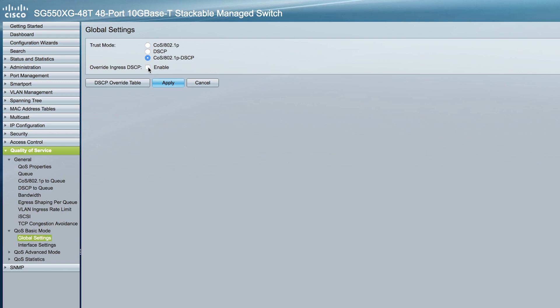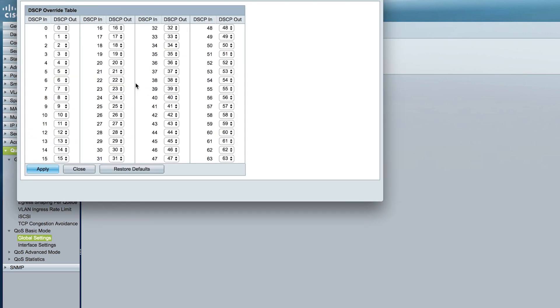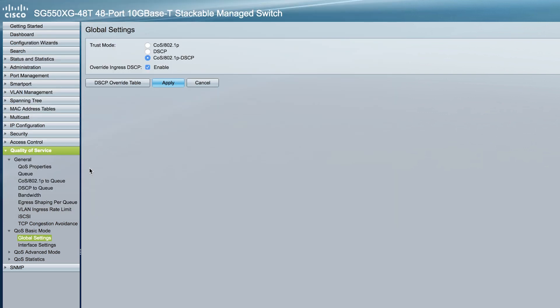Select Override Ingress DSCP to override the original DSCP values in the incoming packets with the new values entered in the DSCP override table. If this is enabled, click DSCP override table to reconfigure DSCP. The DSCP in column displays the DSCP value of the incoming packet. Select a value in the corresponding DSCP out dropdown menu to indicate the newly mapped outgoing value. Now click Apply.